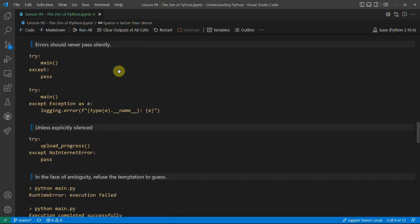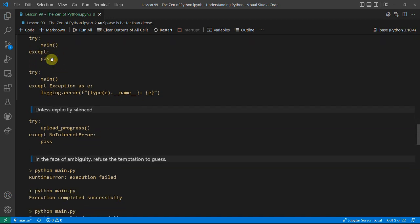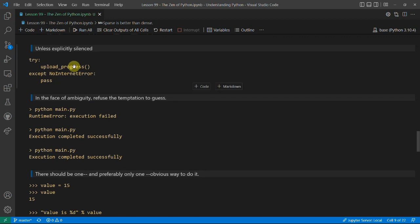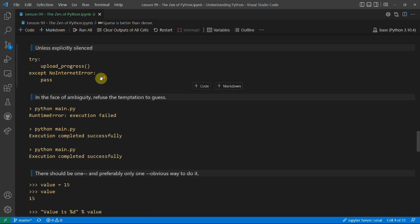'Errors should never pass silently'. This is very important because lots of people will wrap their code in a try-except block, and if it fails it doesn't matter because maybe you're running it every five minutes. Whereas you could simply have a logging line that saves your exception and adds the error type and message. Unless it's explicitly silent — for example, if you're uploading progress and there's an error saying you're not connected to the internet, you don't need to retry, you can just upload it later.